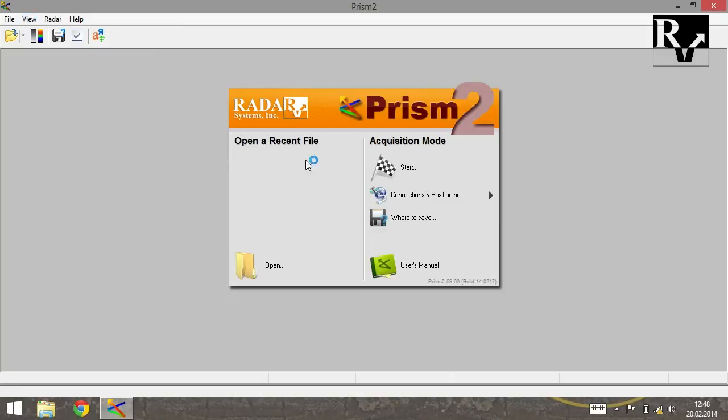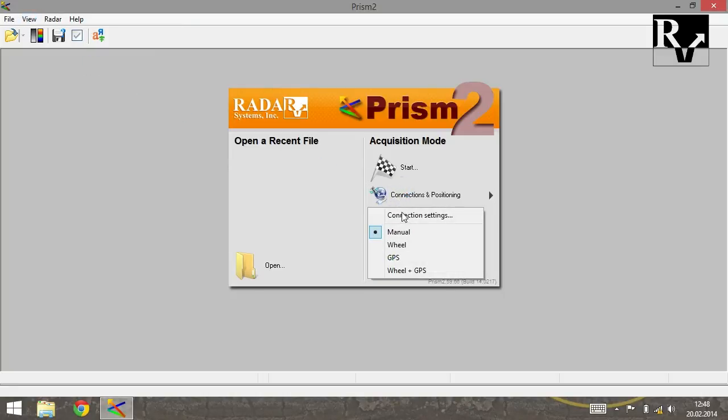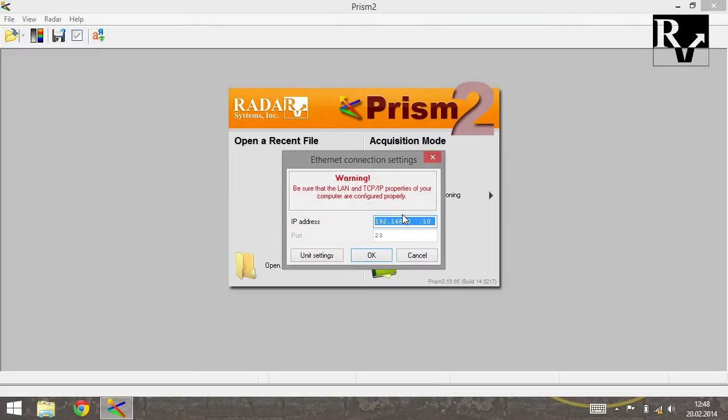To check if GPR is reachable, click on Connection and Positioning and choose Connection Settings. In the appeared window, press OK.